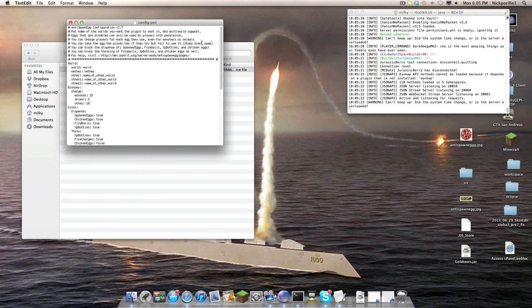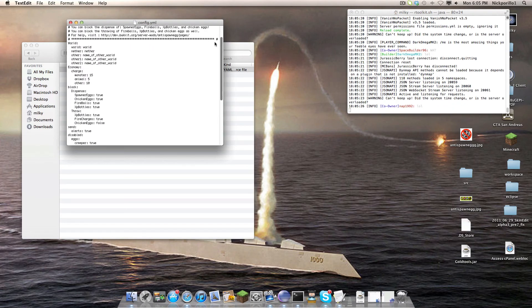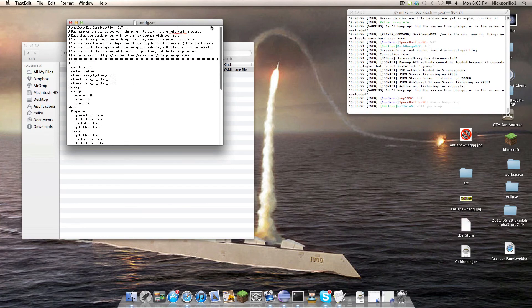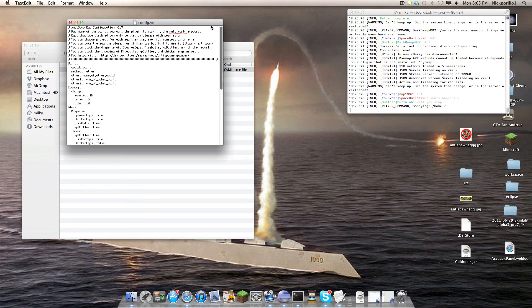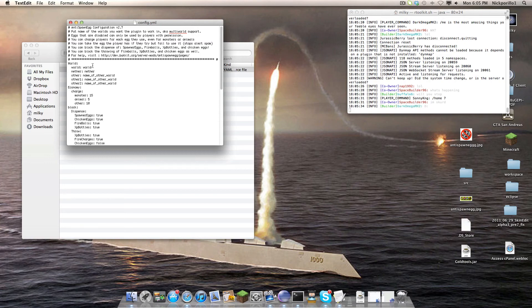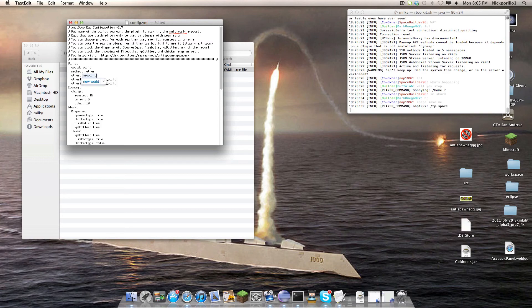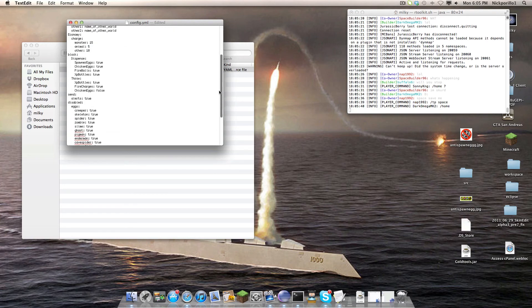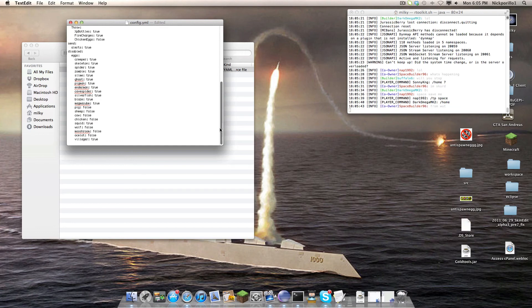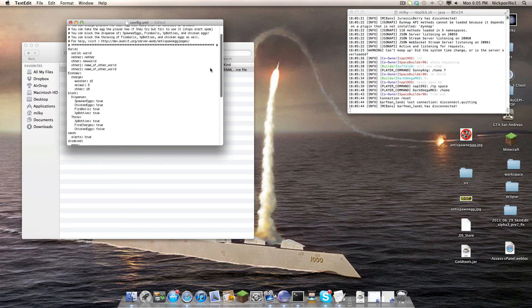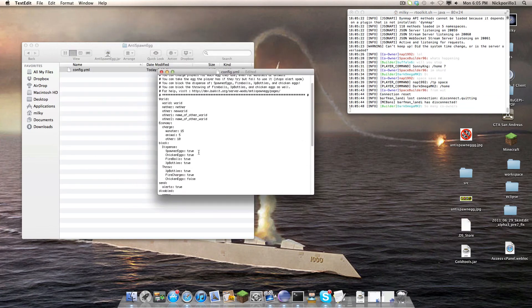When you reload the server or restart, it loads this config, and it's generally self-explanatory. For the world, you put the world name, and for the purpose of this tutorial and for the purpose of my server, I have a world name New World, which is the world we are currently, are getting soon, but not quite yet.